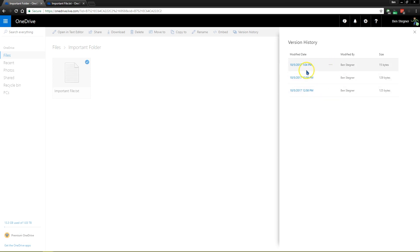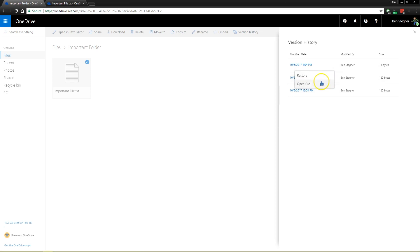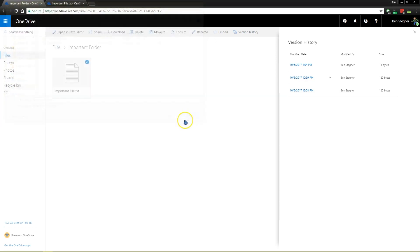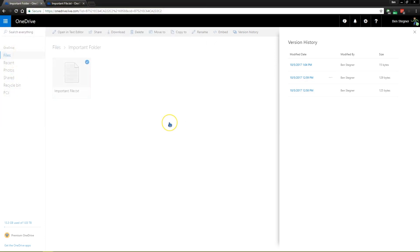Now, if you want to see an older version, this is our current one, this is the proper one, if you click on the dots here and click open file, OneDrive will let you download it to your computer so that you can view an old version.